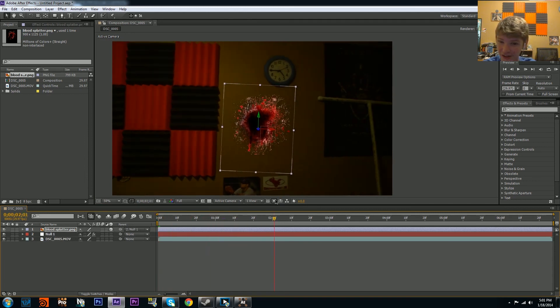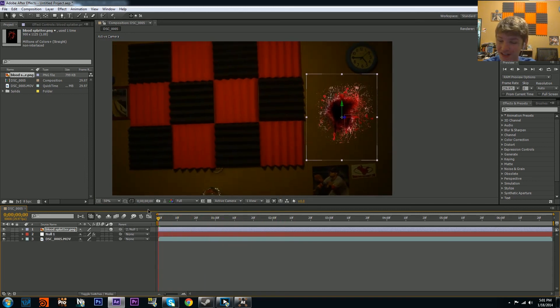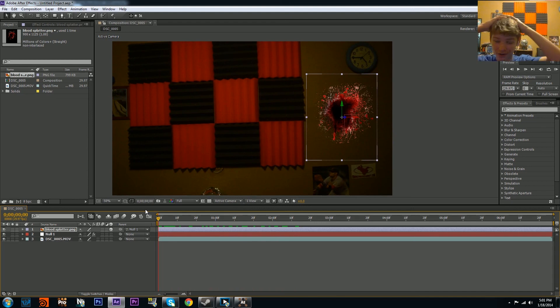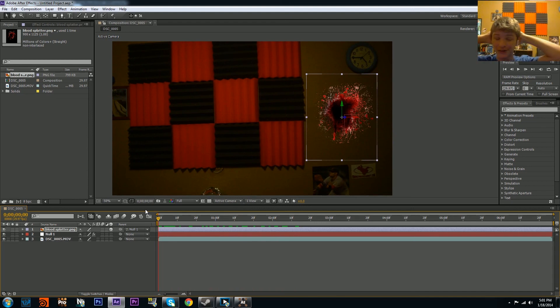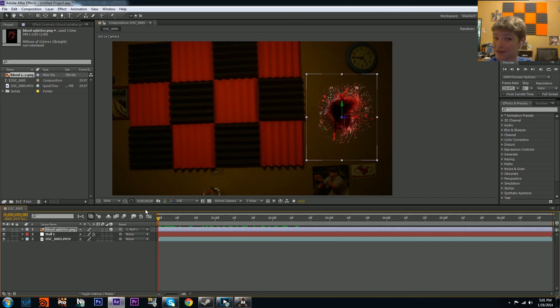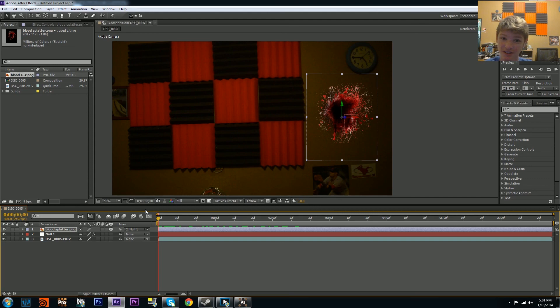Now it looks like your blood is there as well. Hope you guys enjoyed this tutorial. My voice is about—I'm about to lose my voice, so I really got to go. Hope you guys enjoyed. If you did, good for you. I'll see you guys on the next tutorial type thing. Peace.